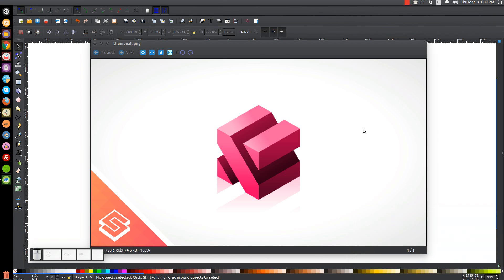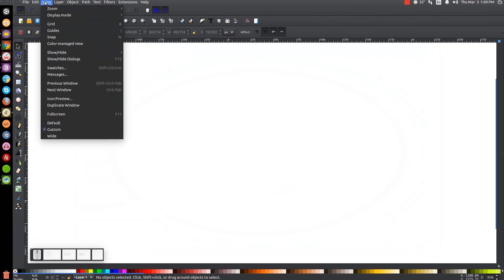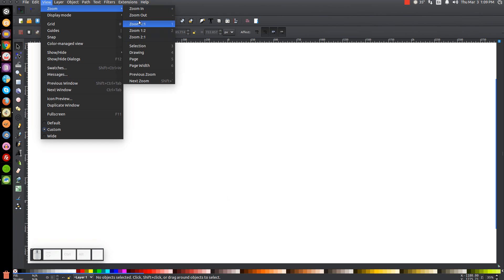This is Nick with LogosByNick.com and in today's tutorial I'll be demonstrating how to create this abstract 3D cube concept using Inkscape. At any point in this tutorial you can look down at the bottom left-hand side of my screen to see which mouse clicks and keystrokes I'm using. The first thing we'll do in Inkscape is set our view to custom and then zoom in at 100%.